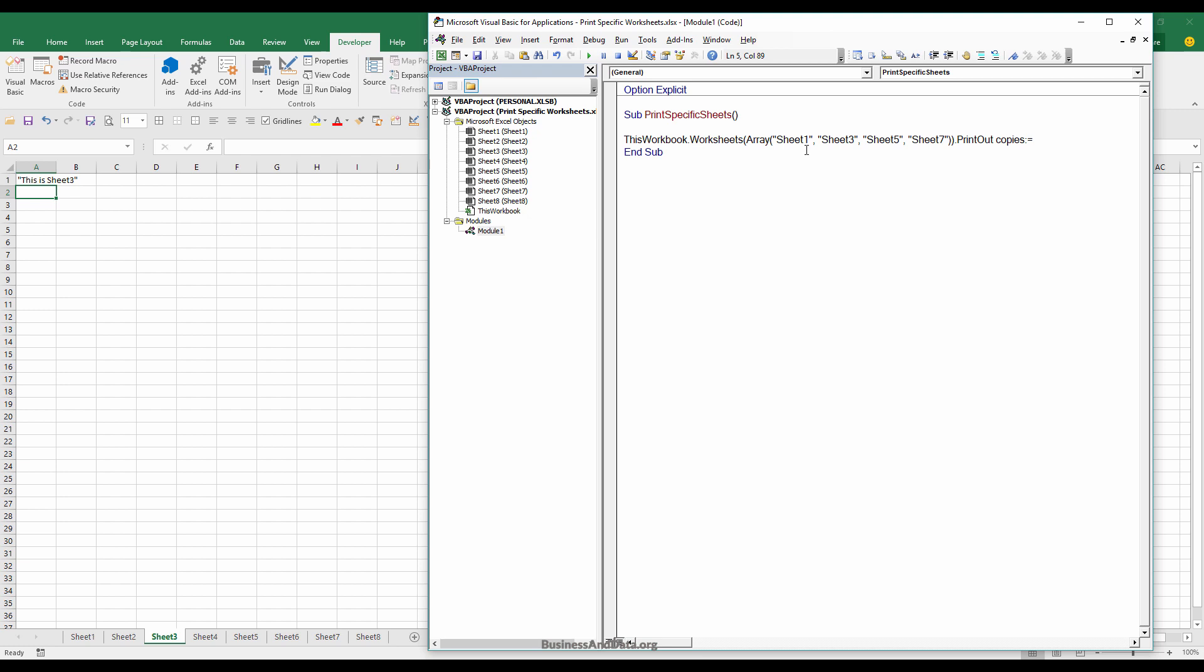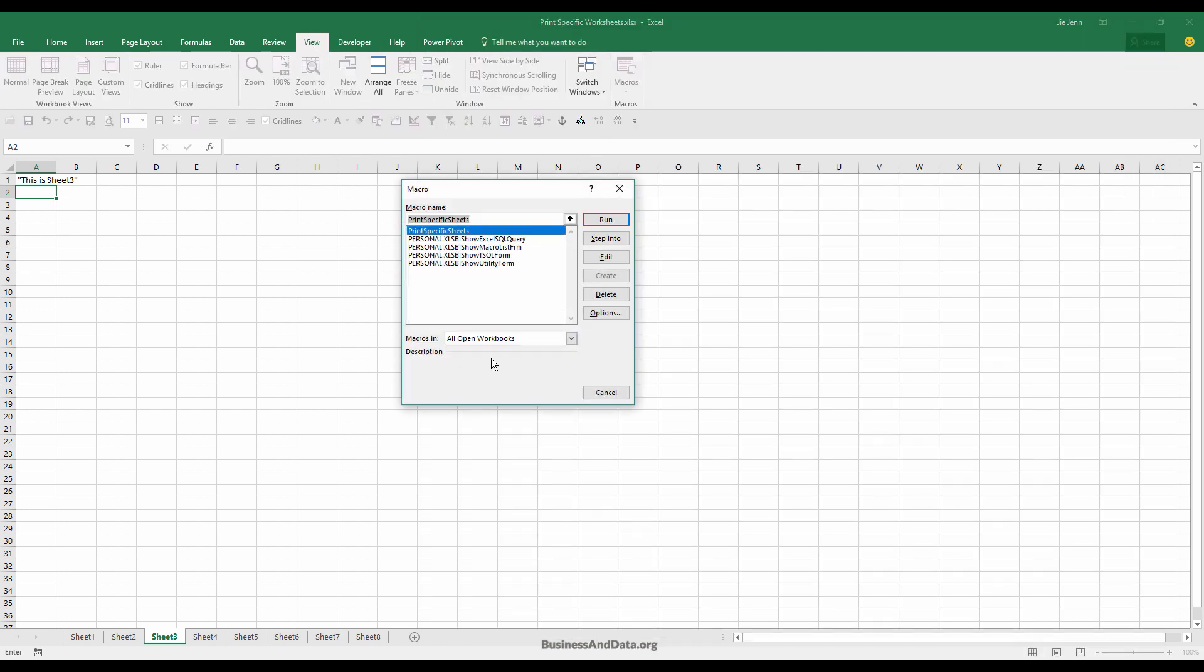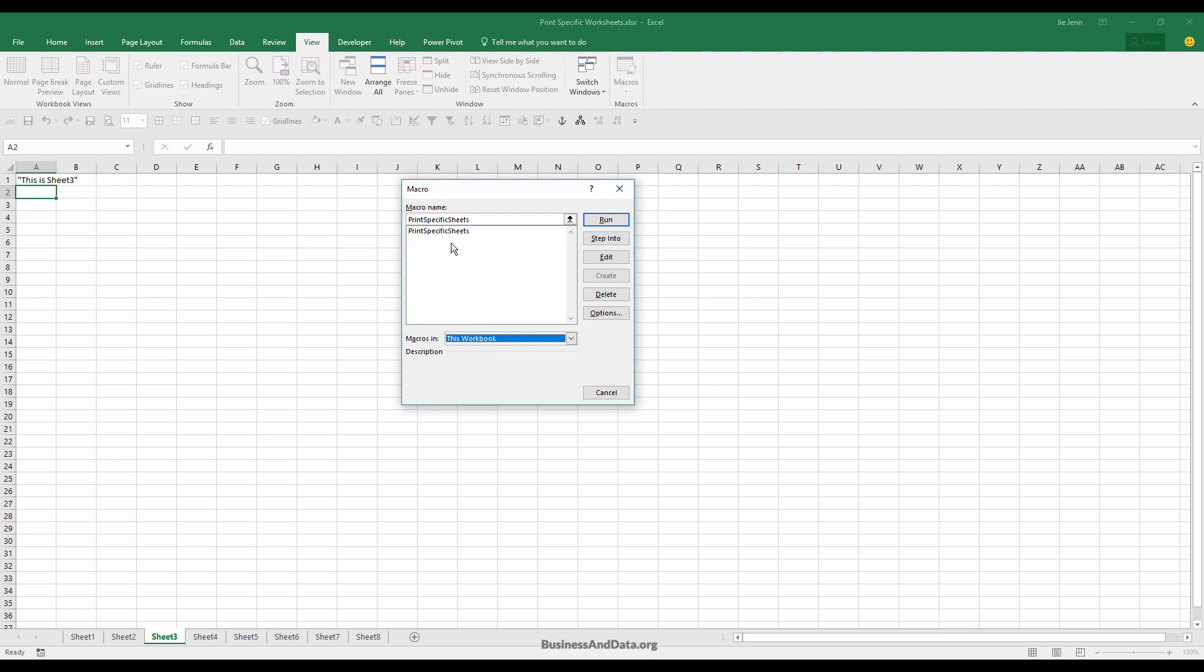Now to run the macro, let's go to view and macros and look for the macro in this workbook. Right now there's only one macro, and we're going to run it.